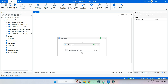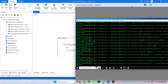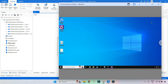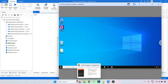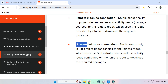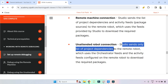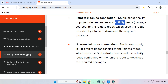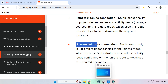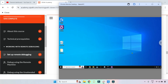When you go for Remote Machine connection, it uses the feeds — meaning the actual packages — provided by Studio. Those packages downloaded to your local machine's hard drive are sent to the remote machine. So the source is your local Studio, and from there the packages are sent to the remote machine. With the Unattended Robot connection, Studio sends only the list of project dependencies, not the activity feeds.